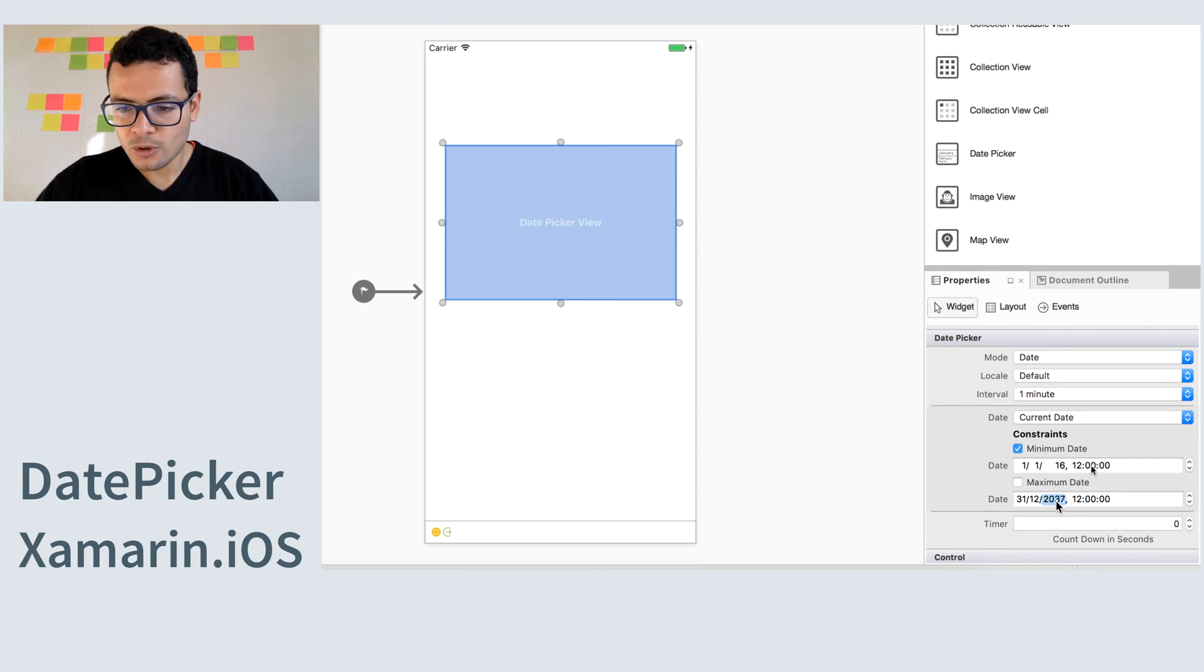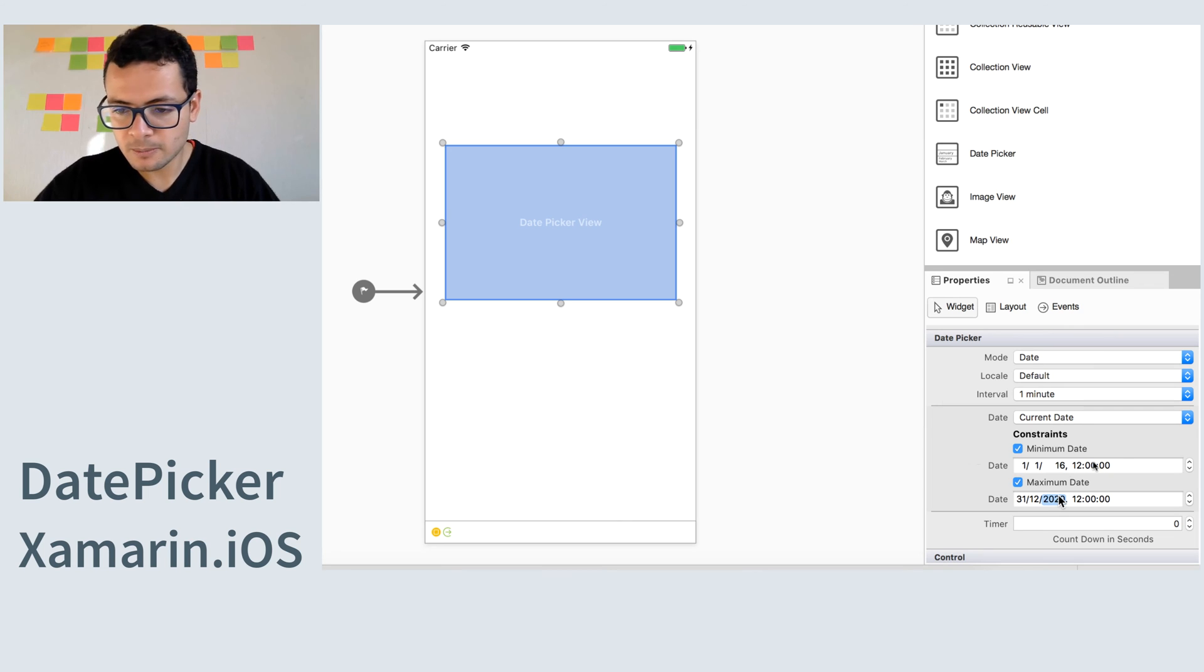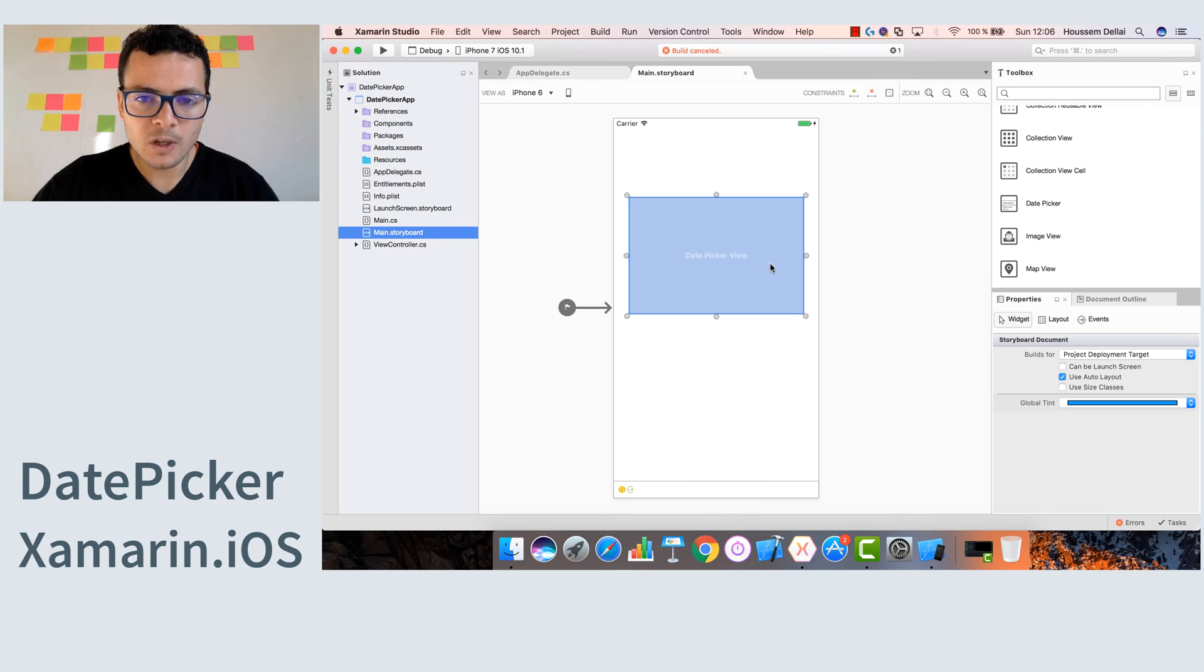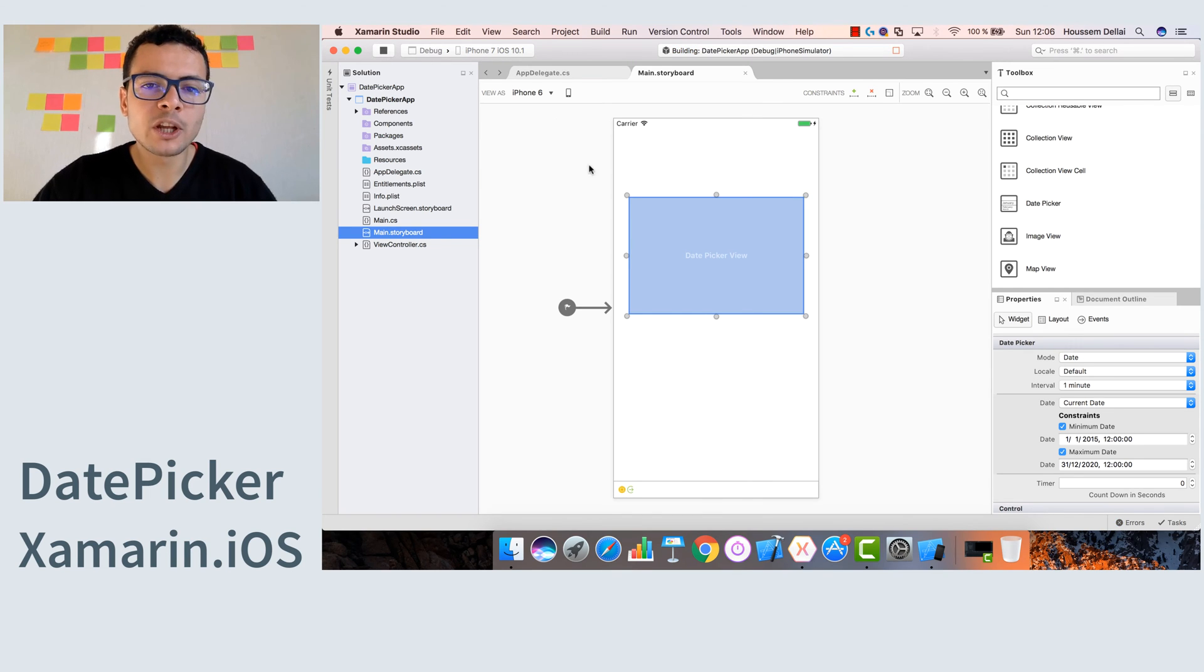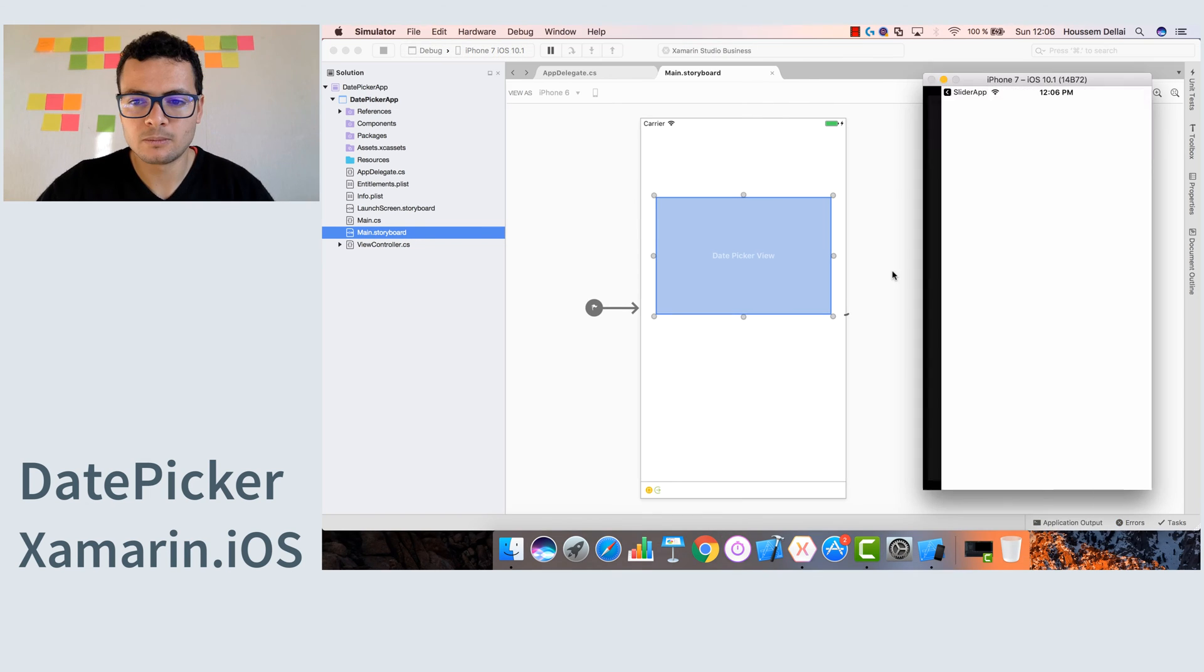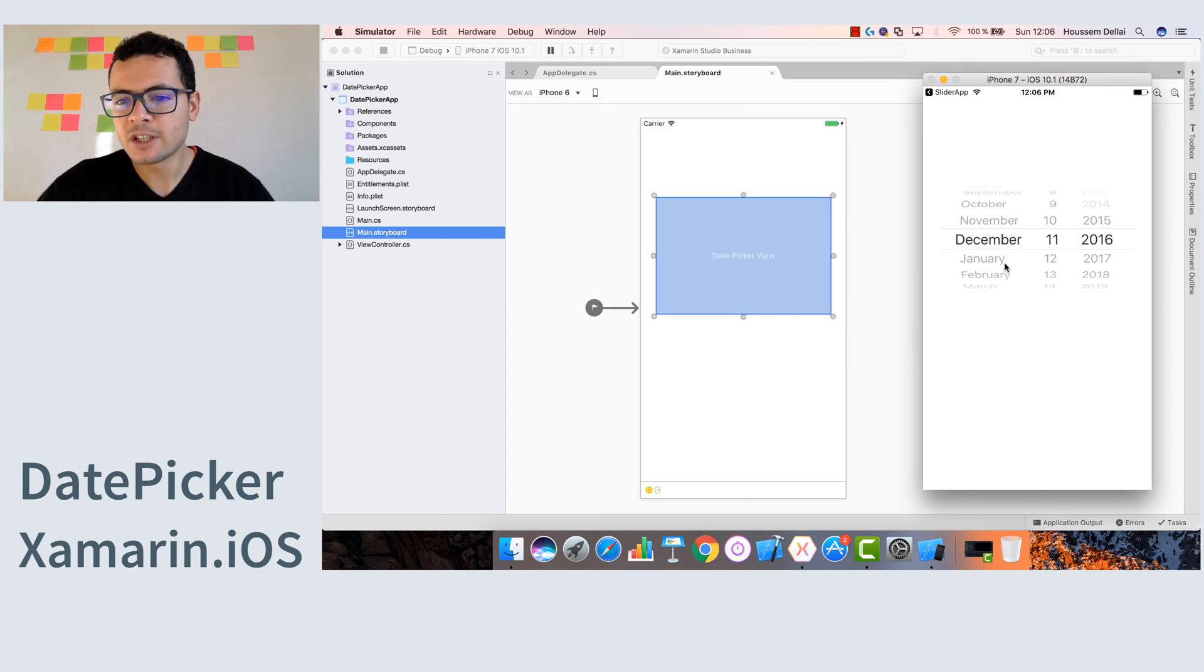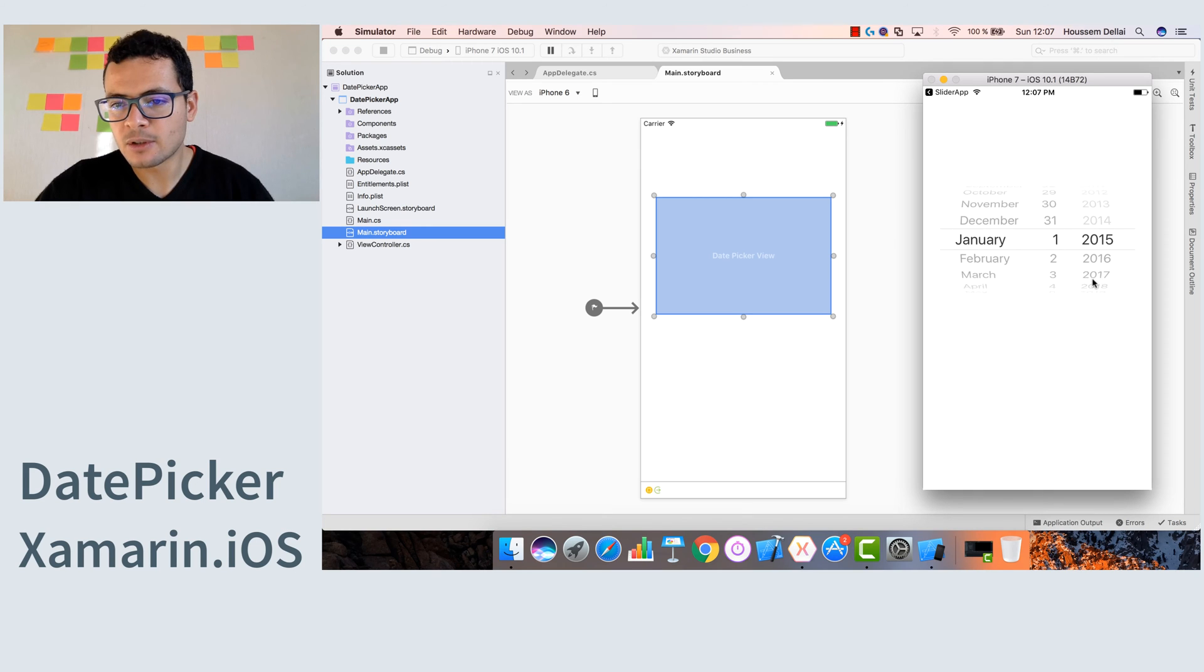And for the maximum date, let's choose 2020. Great. Oops, here should be 2016. So now let's run the application on the iPhone 7 emulator. So here it is now, our date picker with the values and only accepts values between 2015 and 2020. Good.